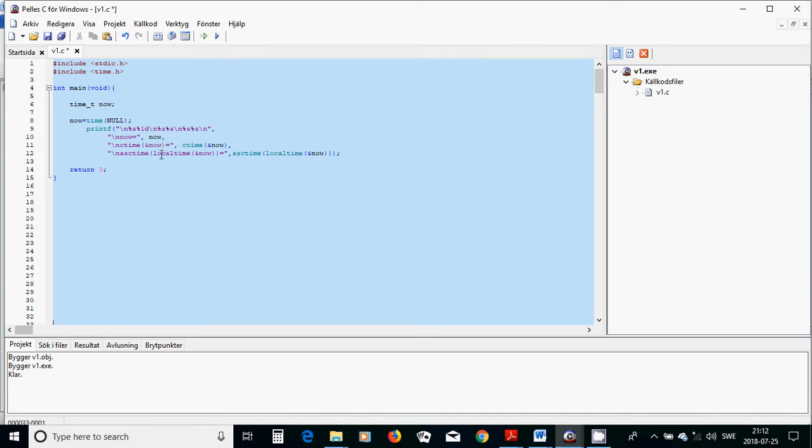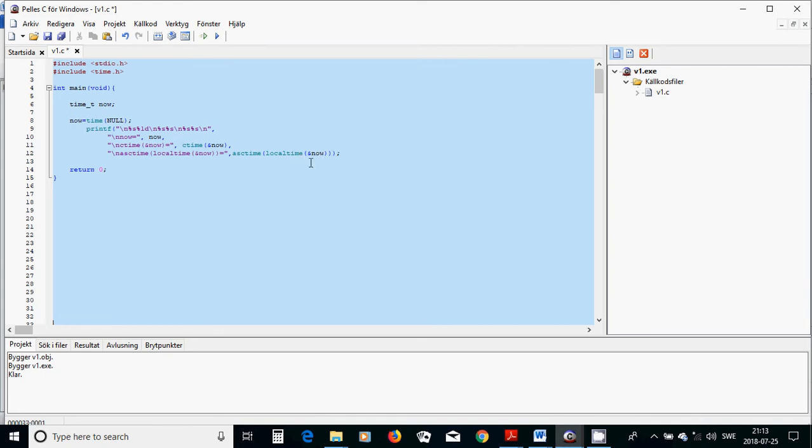I am going to use the function ctime and address of now. I'm using ctime with the address now, and I am going to use asctime. Asctime function uses localtime, which is another function that communicates with your system.